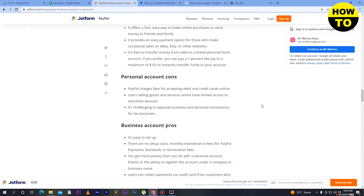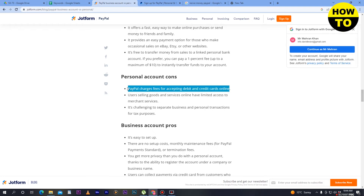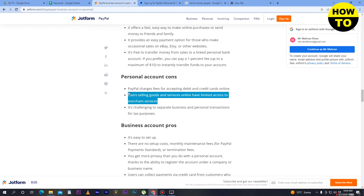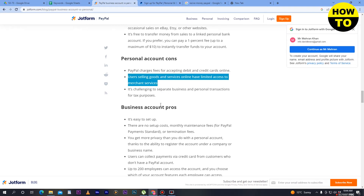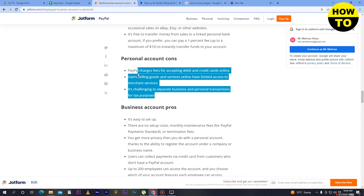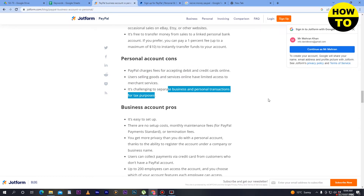Now the personal account cons. PayPal charges a fee for accepting debit or credit cards online. Users selling goods and services online have limited access to merchant services. It is also challenging to separate business and personal transactions for tax purposes. These are the main disadvantages of the personal account.